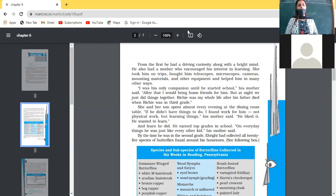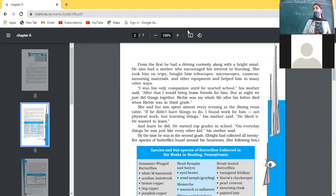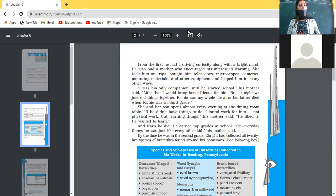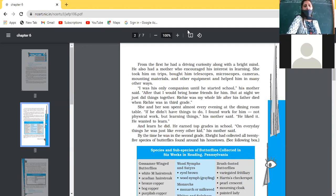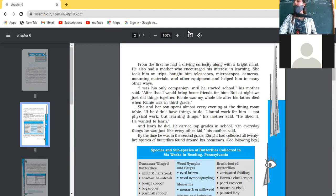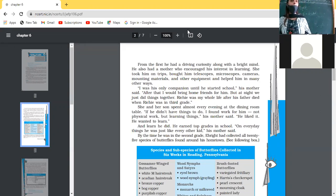He earned top grades in school, and in everyday things he was just like every other kid, his mother said. By the time he was in second grade, E. Bright had collected all 25 species of butterflies found around his hometown. When he was just in second grade, he had already collected all 25 different species available around their house.